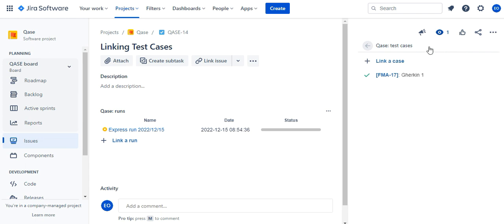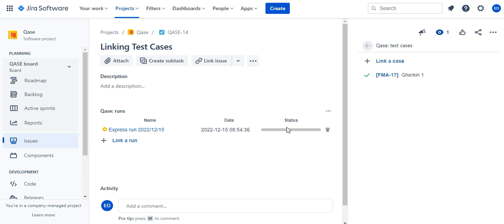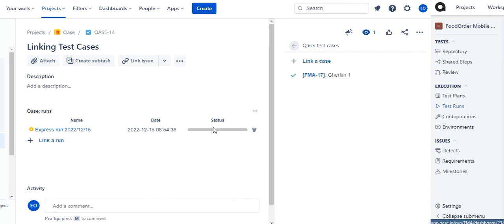Linked run and the statuses of cases in it are now shown in the issue. Note, a Jira issue can have multiple runs attached to it. And also, any runs you have linked to Jira issues while setting up a run in Case will also be shown in the Case Runs module.